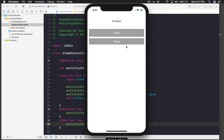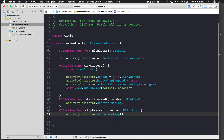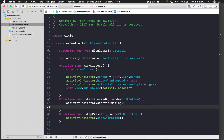What we need to do is: whenever we start the activity indicator — like whenever you are fetching data from JSON or setting up the UI — you show this activity indicator, and until then you don't want the user to click around and mess with your setup. So we disable user interaction with our application.